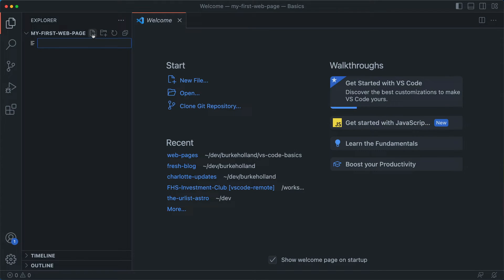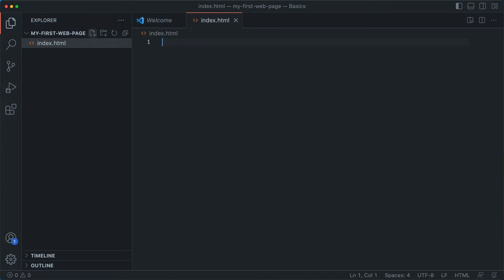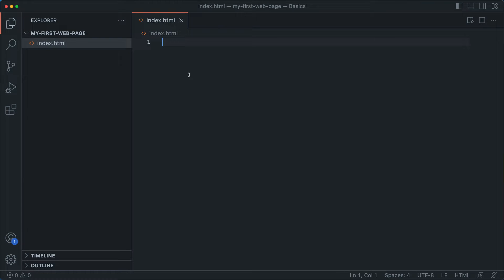And HTML pages usually have a default name of index.html. So when you go to somethingsomethingsomething.com, unless you specify otherwise, what you get back is the index page. Let's increase font size a little bit here.